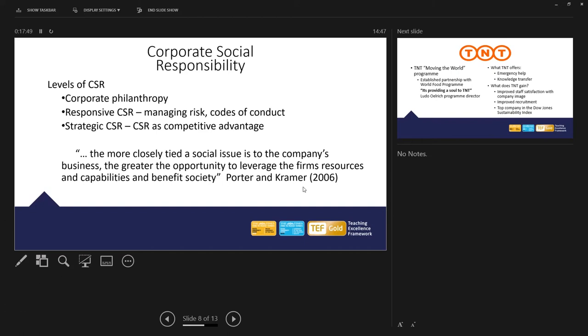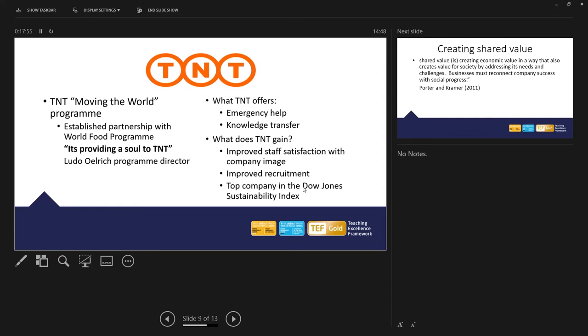Okay. An example, I mentioned this very briefly a moment ago, TNT. And the phrase I want to focus on here is the work that TNT do, they often offer emergency help. If there's a disaster in a certain part of the world, possibly with a flood or an earthquake, they offer help. And they also use their knowledge in terms of logistics and transportation and moving people and materials, like for example, medical materials, moving those to where they are needed. So that's what they often offer free of charge. A key phrase that I think is, it's providing a soul to TNT.